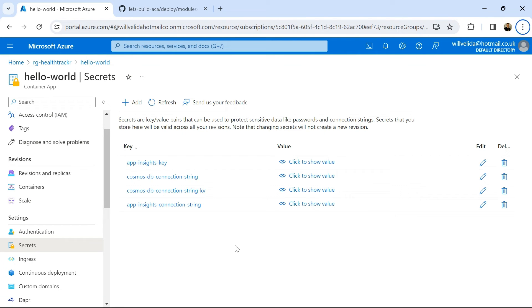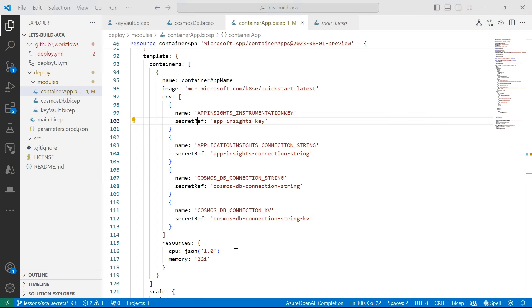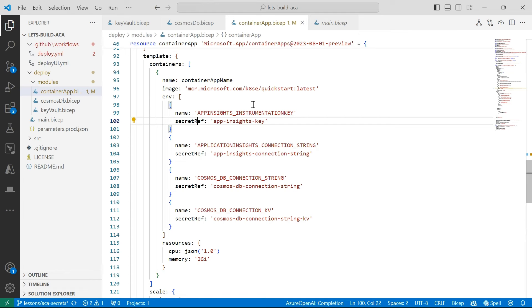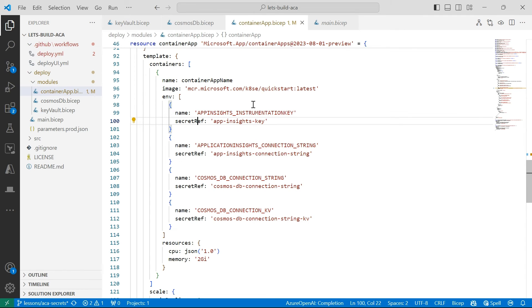So another cool thing that we can actually do, I haven't done it in my BICEP template here, but after declaring secrets at the application level, we can actually refer them or reference them in volume mounts when we create a new revision of our container app. And then when you mount secrets in a volume, each secret is mounted as a file in the volume, and then the file name is the name of the secret, and while the contents of the file contents will be the value of that secret.